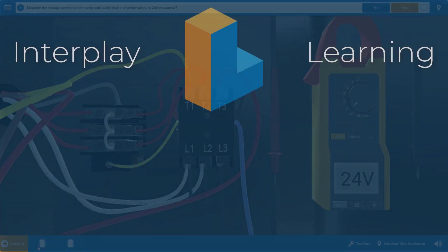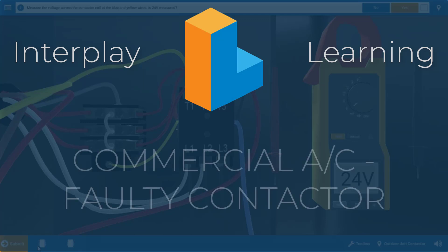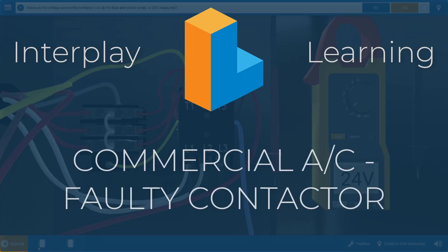Hi, my name is Tim. In this video, I'm going to guide you through the proper procedure for diagnosing a faulty contactor for the commercial air conditioner.